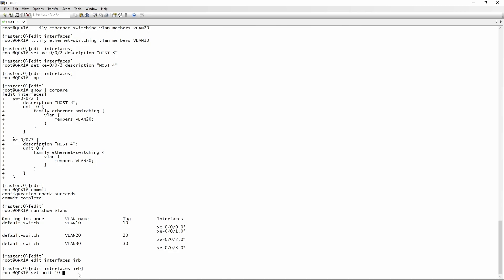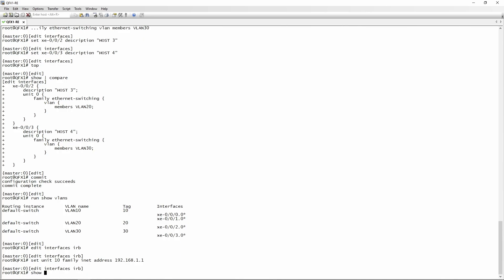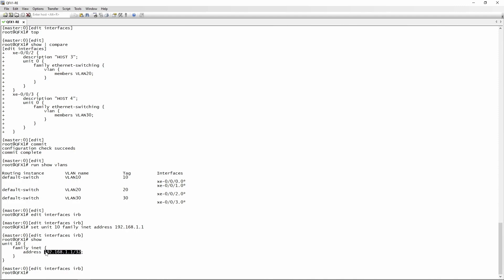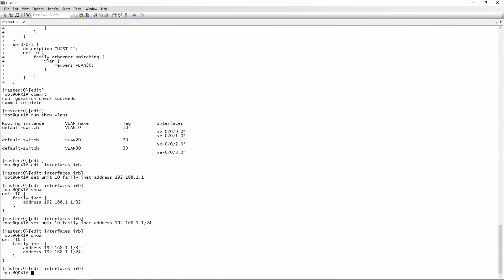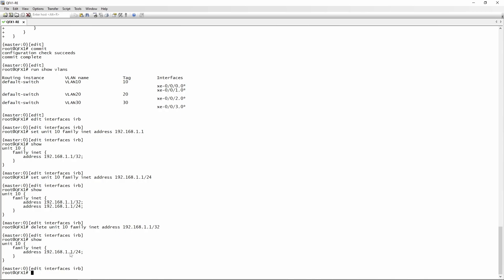The main difference here is instead of using family Ethernet switching, we will be using family INET, which means we're going to assign an IP address to this interface. So set unit 10 family INET address, and you type in the IP address. You need to specify the subnet mask — if you don't, it'll auto-complete to a slash 32, which won't work. So we specify slash 24. If you previously entered a slash 32, delete it with delete unit 10 family INET address and the slash 32 address, then verify with show that only the correct IP address remains.